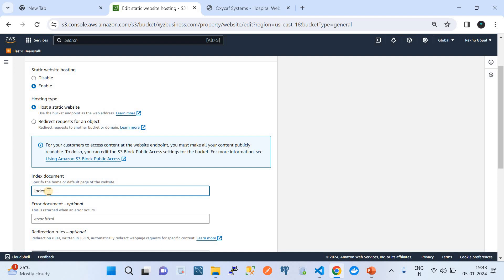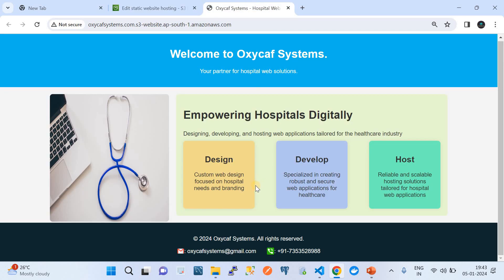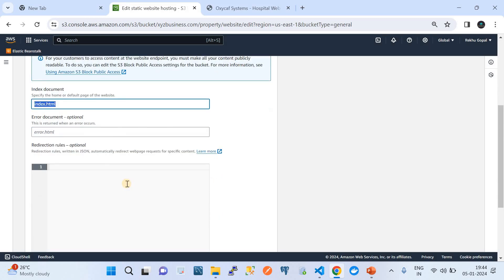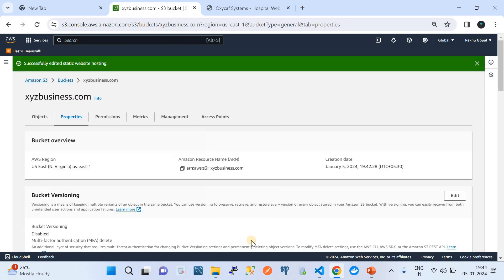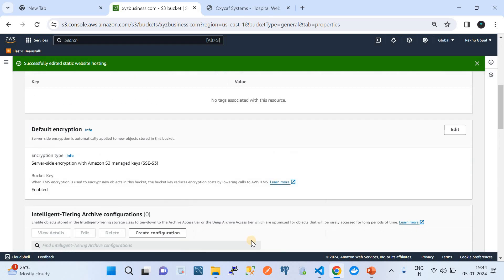You should have created an HTML page accessible on the internet that shows information about your business. We typically name that file index.html. So create your static HTML page named index.html — designed something like this for your business. In my case it's for Oxycam Systems, a company providing hospital management websites. You can design your own index.html and just click Save. That completes step two.